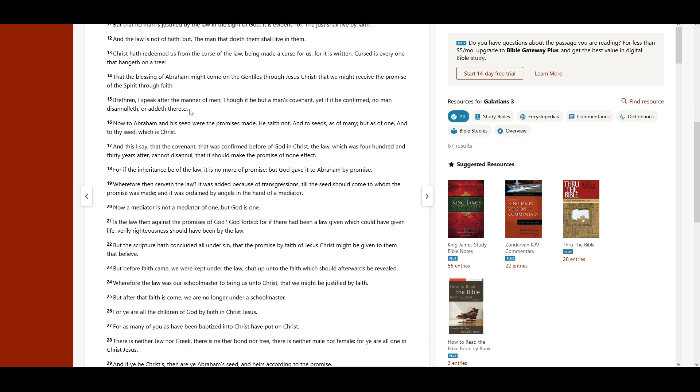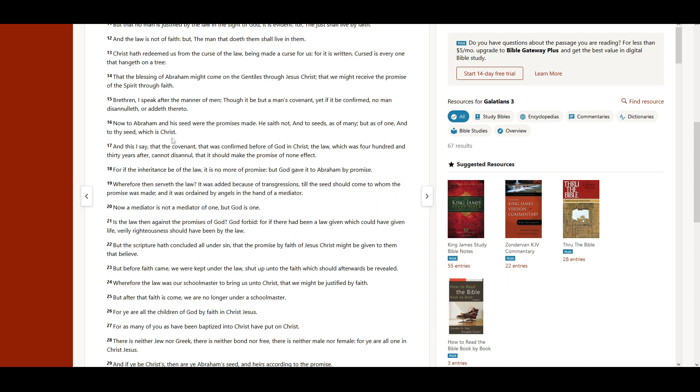Brethren, I speak after the manner of men. Though it be but a man's covenant, yet if it be confirmed, no man disannulleth or addeth thereunto. Now to Abraham and his seed were the promises made. He saith not, And to seeds, as of many, but as of one. And to thy seed, which is Christ.